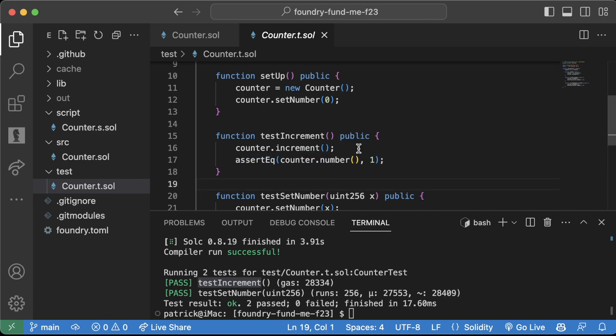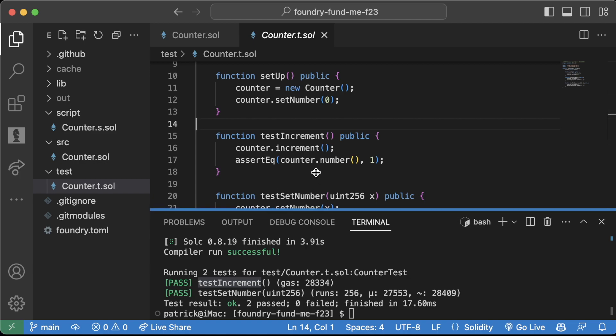So that's kind of the basic rundown of this test file. We're going to be going over it a lot more very soon.